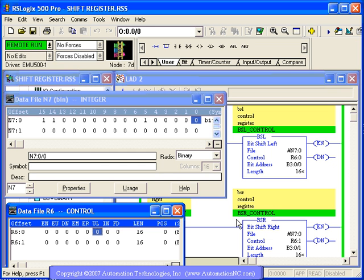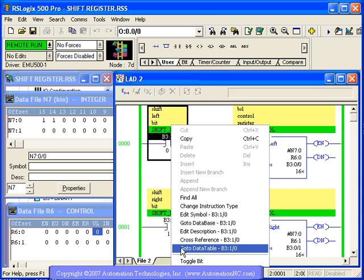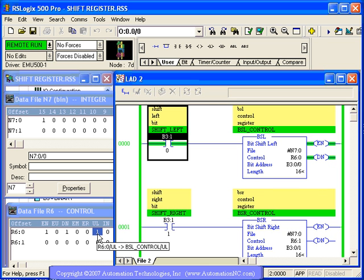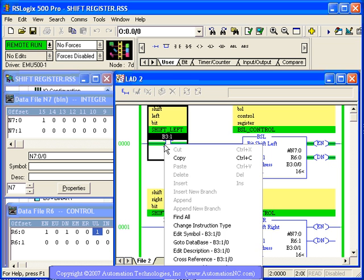You notice its unload bit is set to one. So that means that one was just shifted off the end of our word.